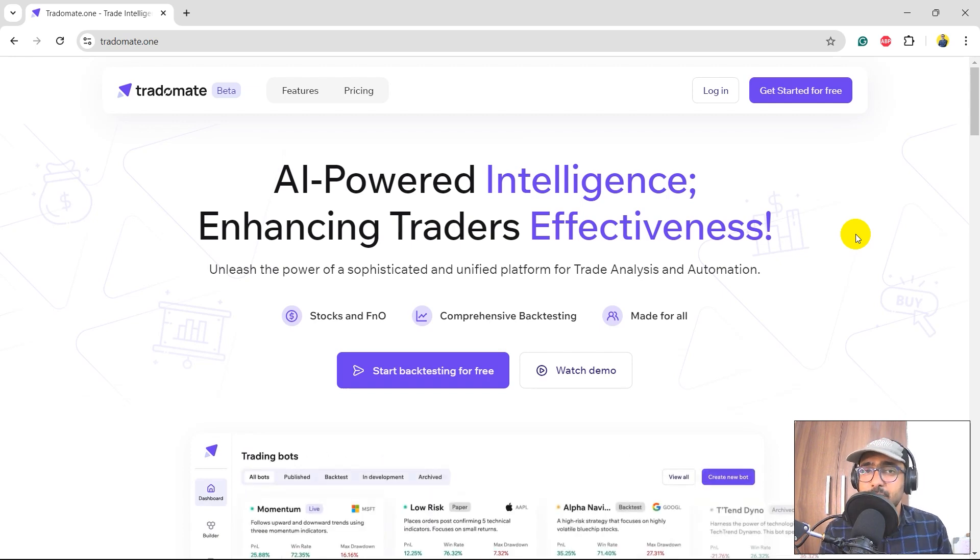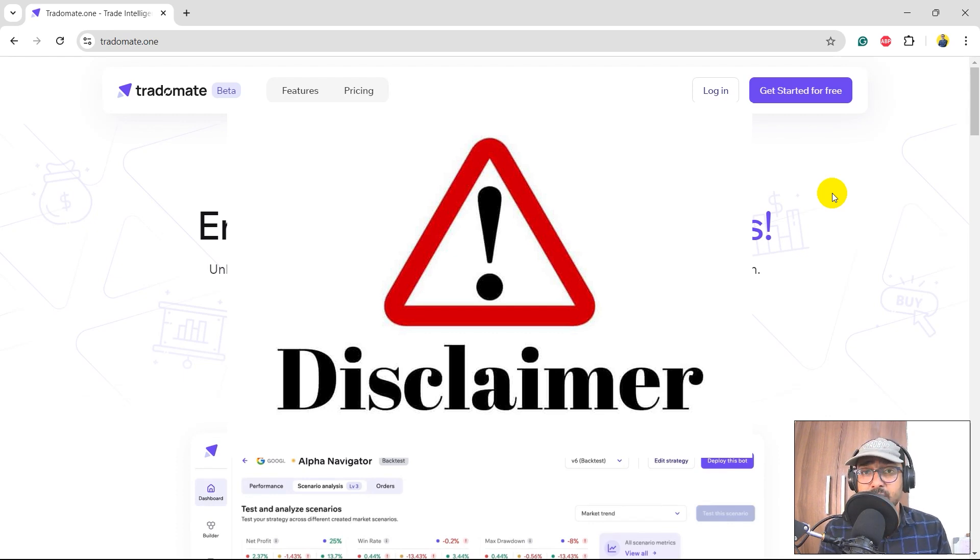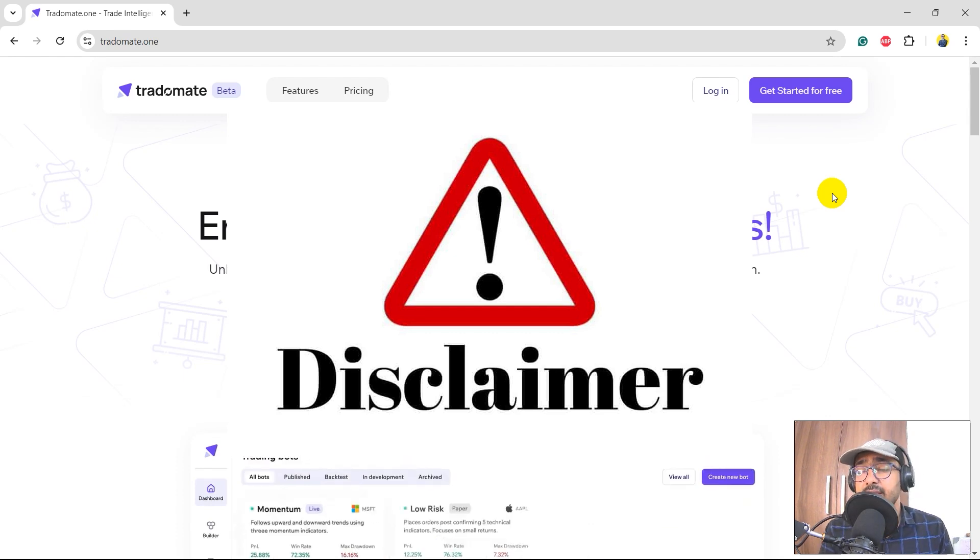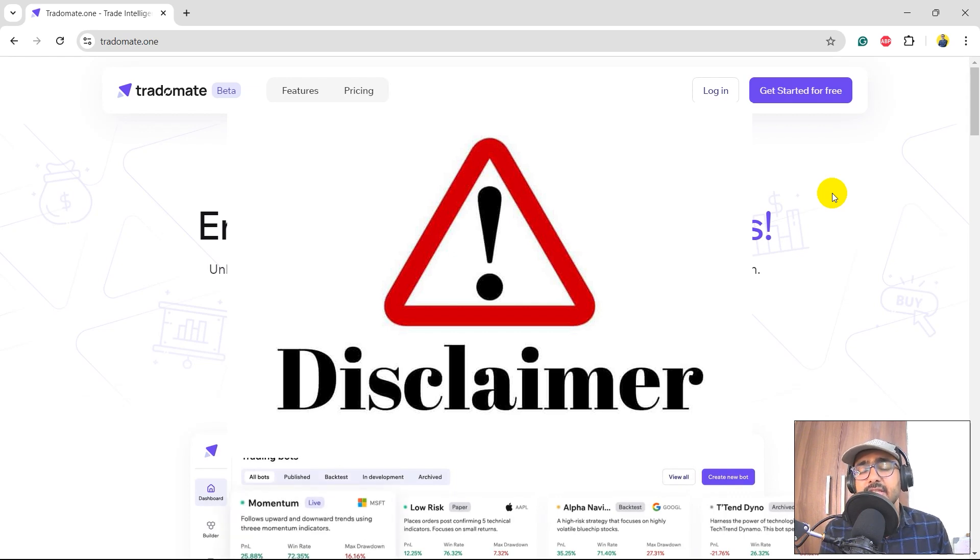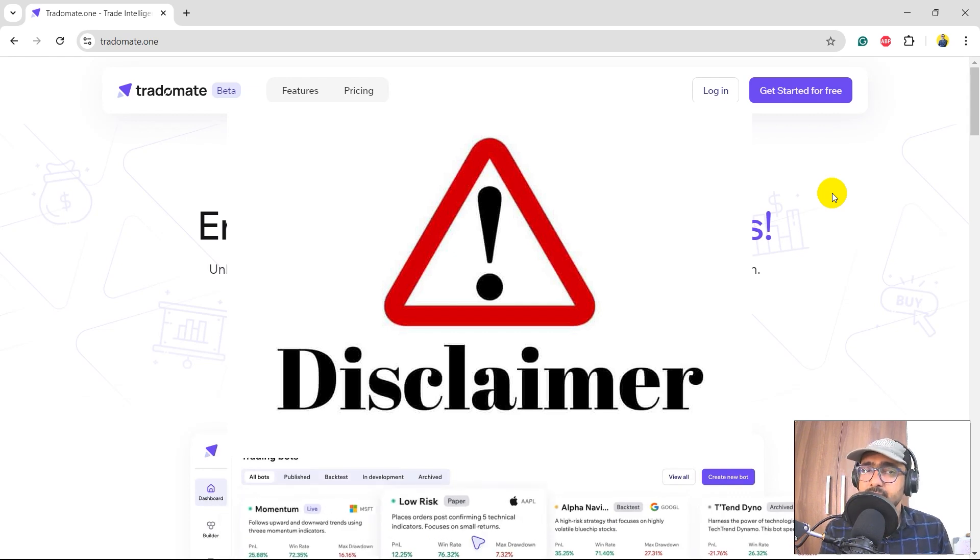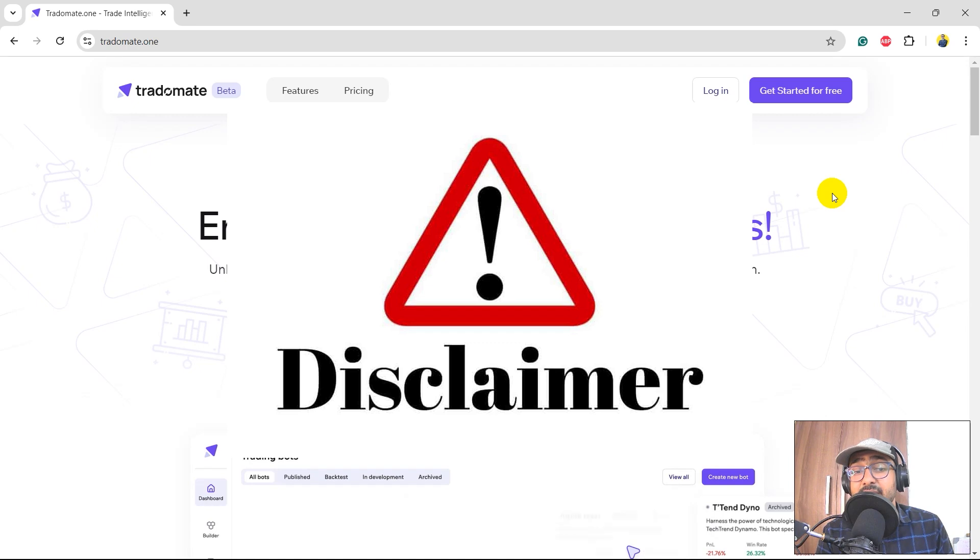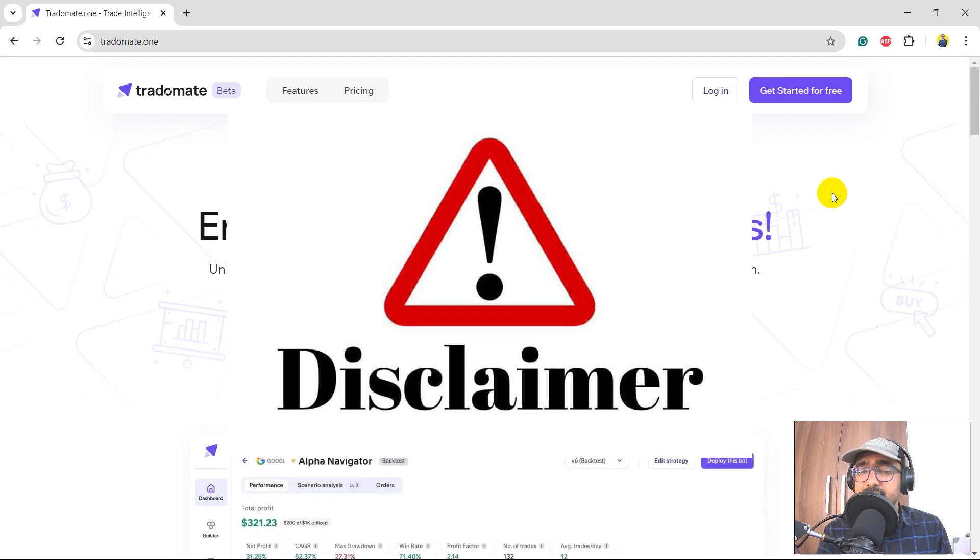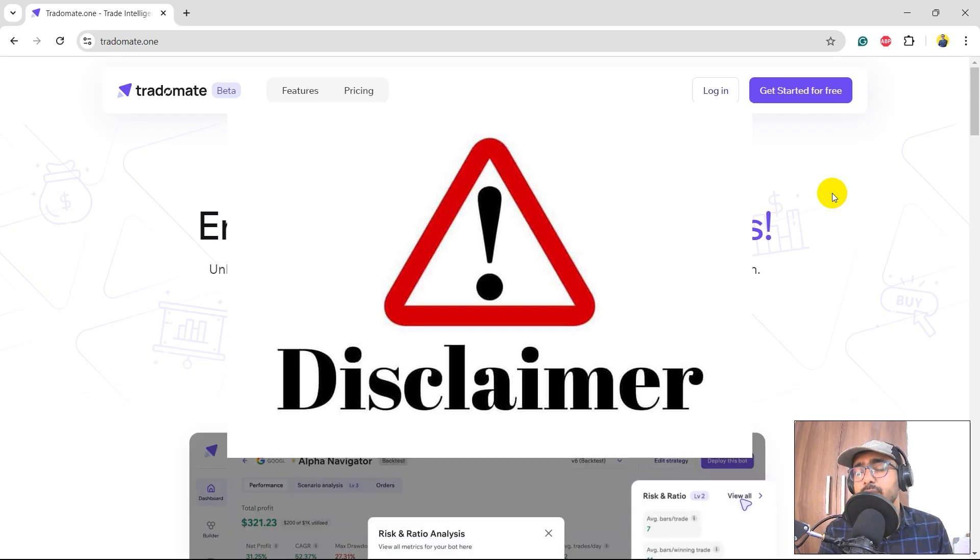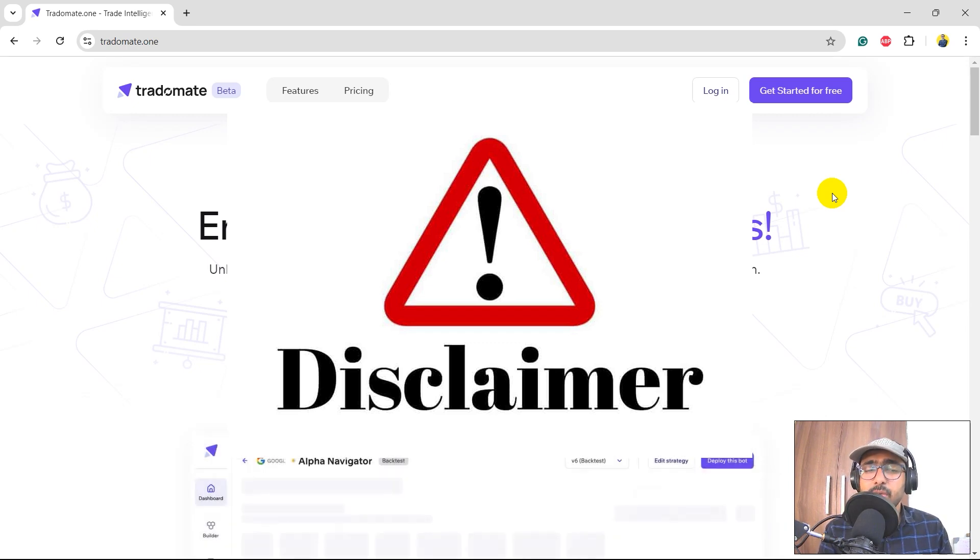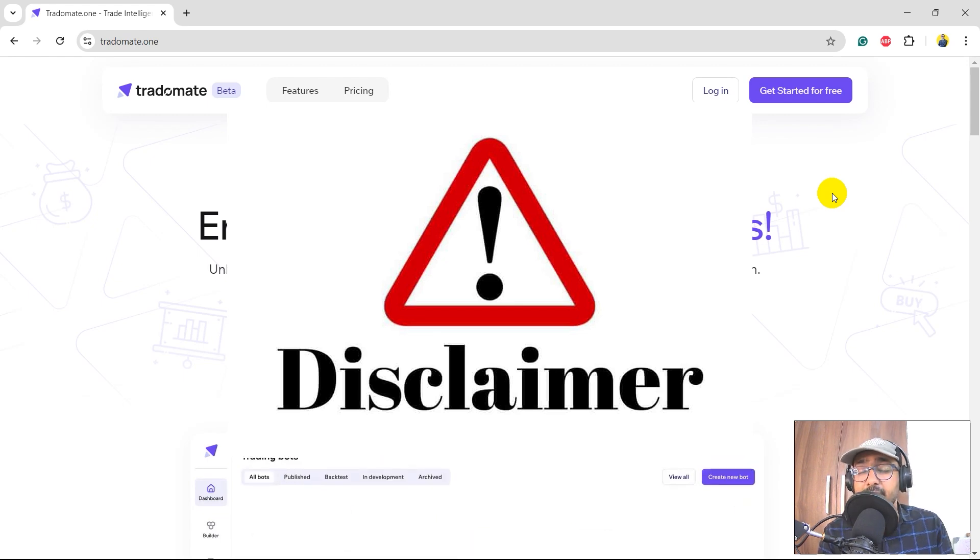A quick disclaimer before starting to write the code, guys. Through this particular video, neither me nor Tradomate.ai is suggesting any particular trading or investment strategy. Please do detailed analysis before putting your real money into it. This video is only made for educational purposes to teach you how to use this particular platform and do some analysis of your own trading strategies.